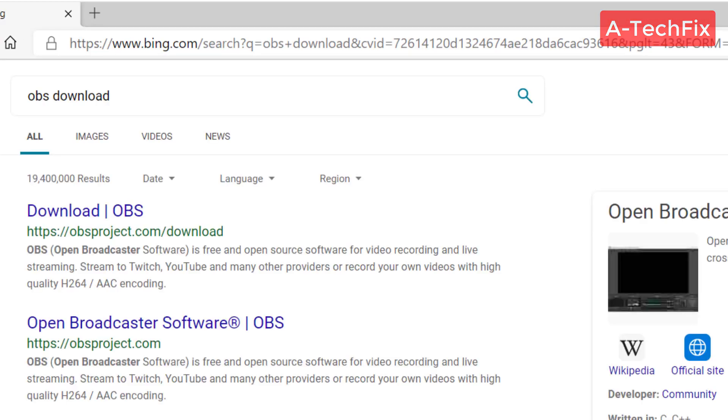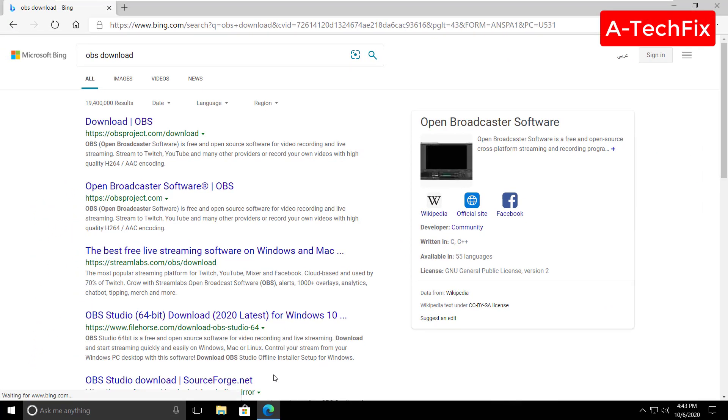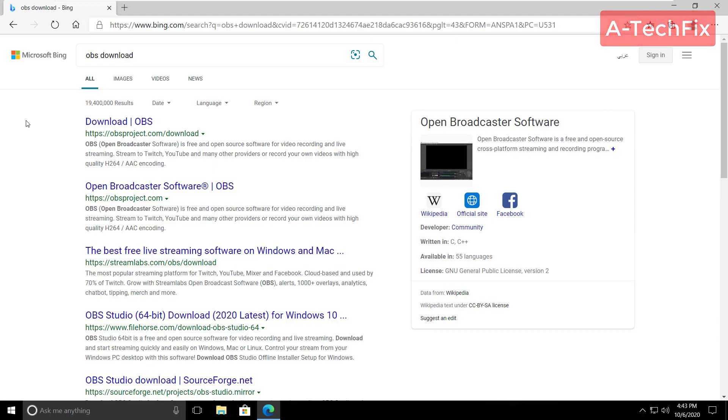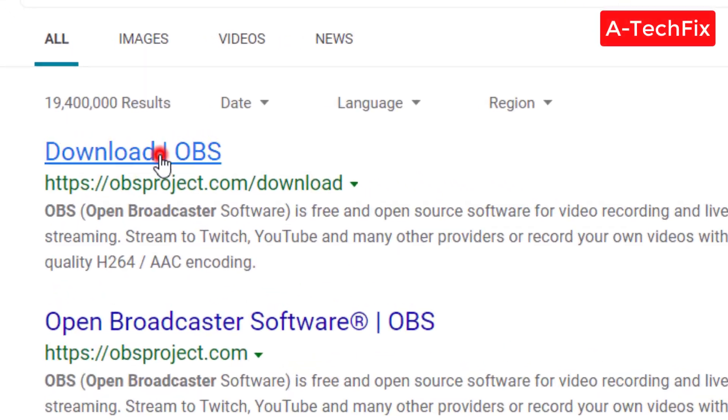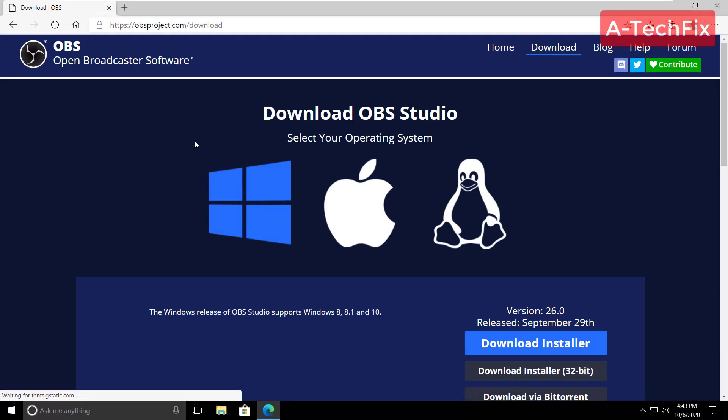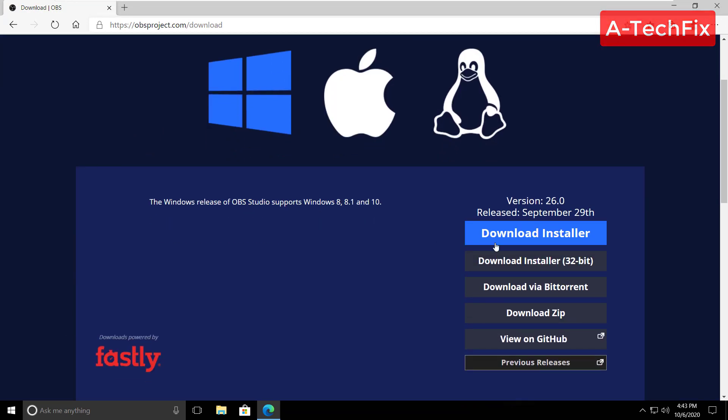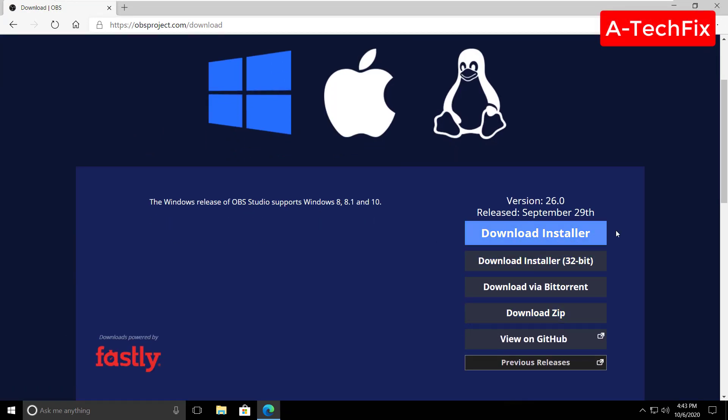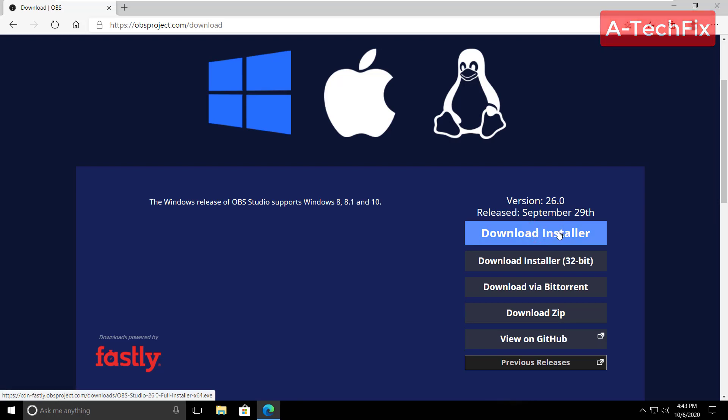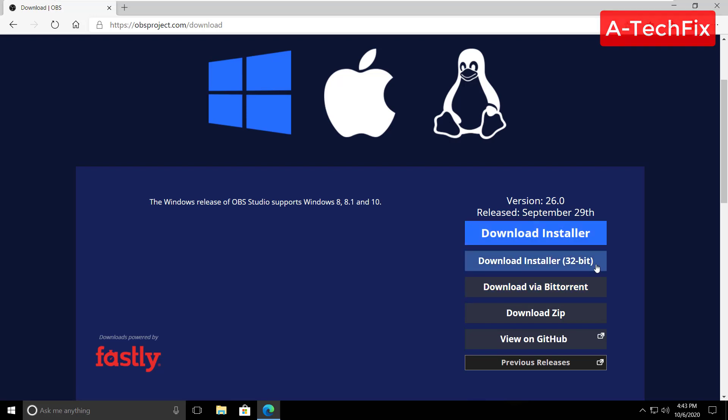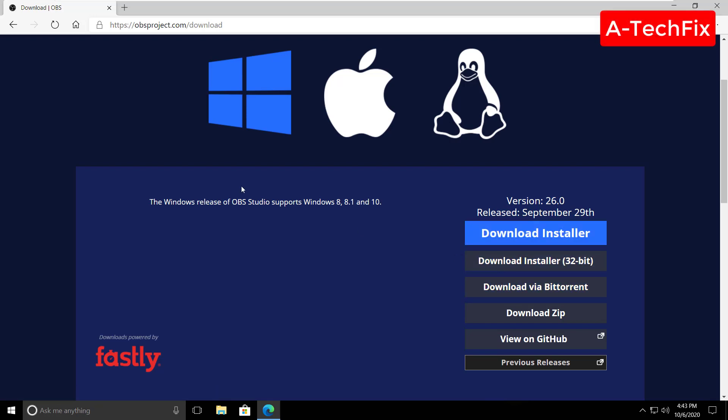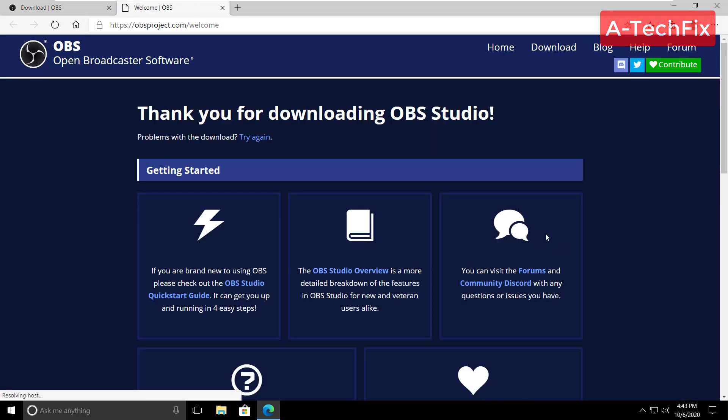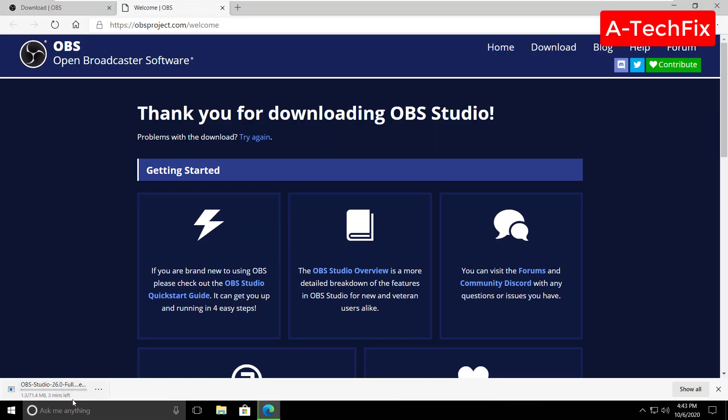Don't worry about the link guys, I will put it in the description below. Here, the first one, download OBS. That's it, the blue button download installer. If you have a 64-bit Windows, or if you have a 32-bit Windows, select the second one. So I will select the first one. As you can see here in the left lower corner.